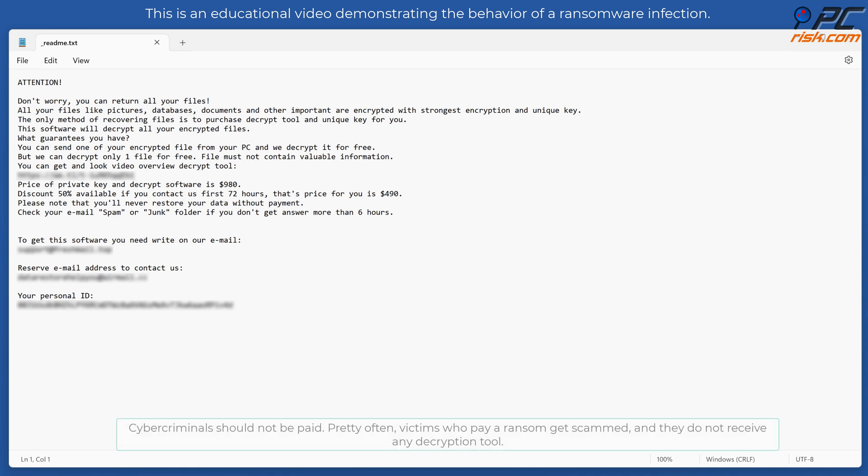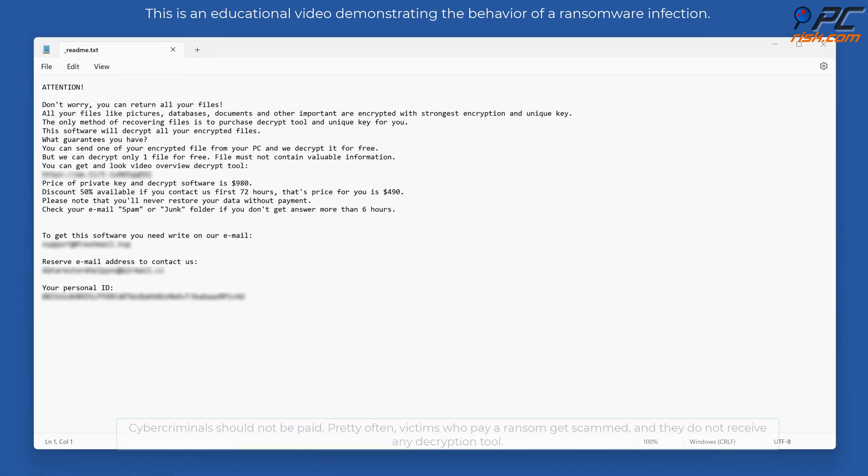Cyber criminals should not be paid. Pretty often victims who pay a ransom get scammed, and they do not receive any decryption tool.